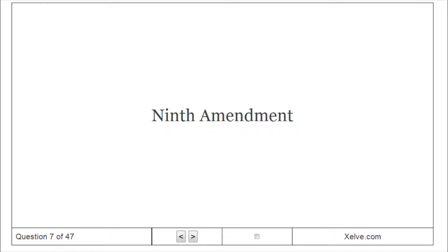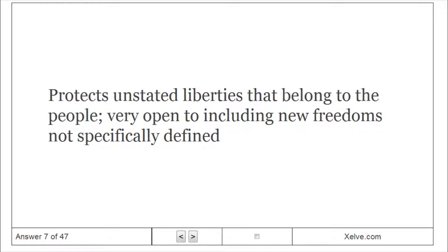The Ninth Amendment protects unstated liberties that belong to the people, and is very open to including new freedoms not specifically defined.